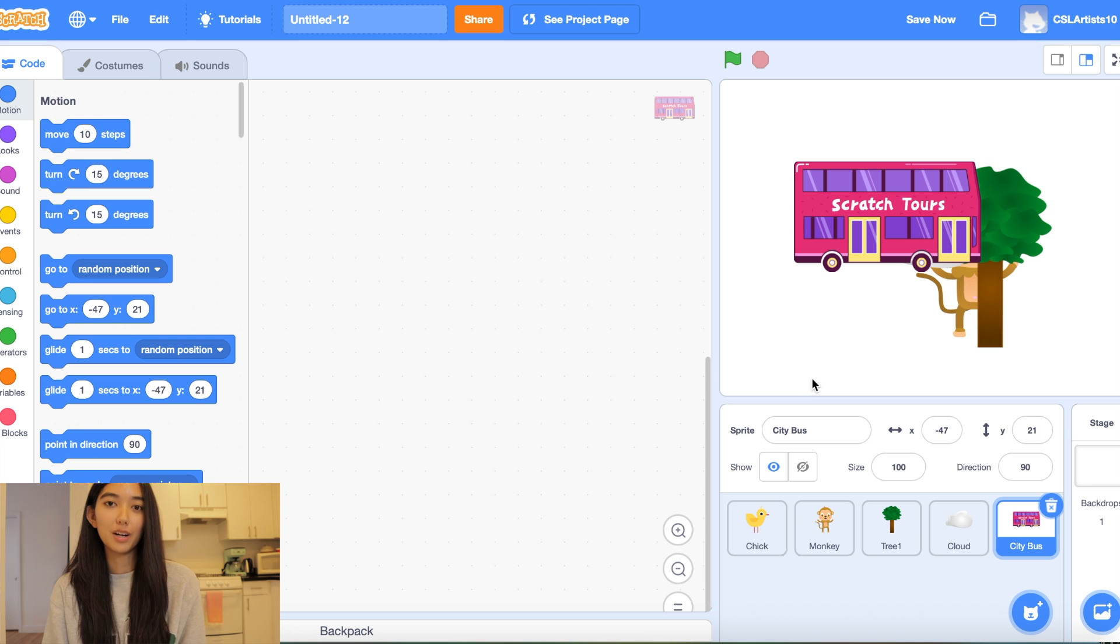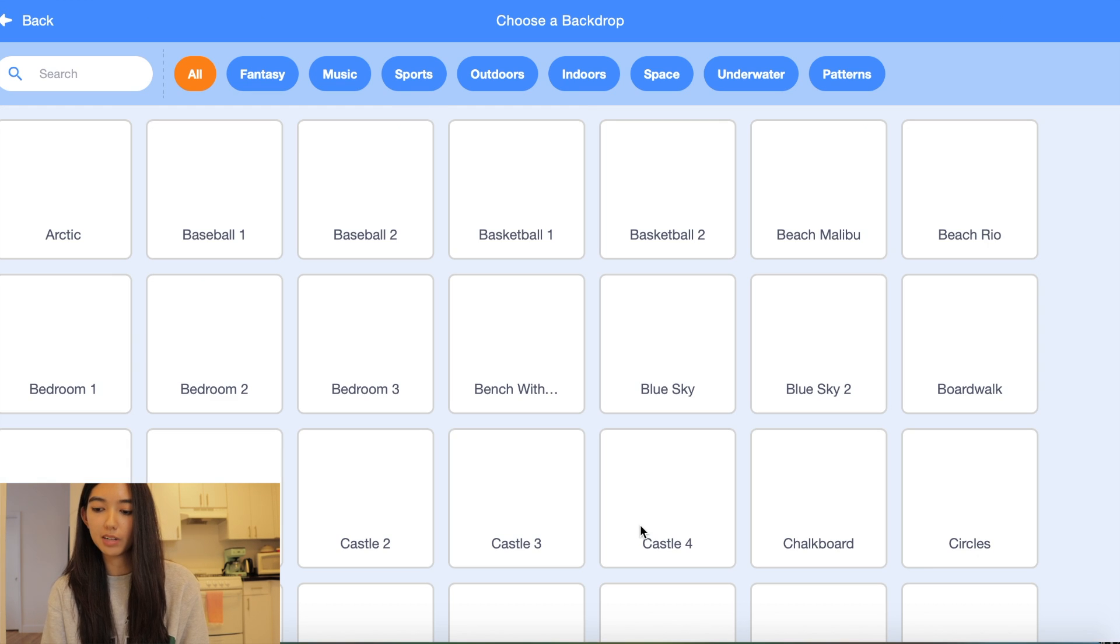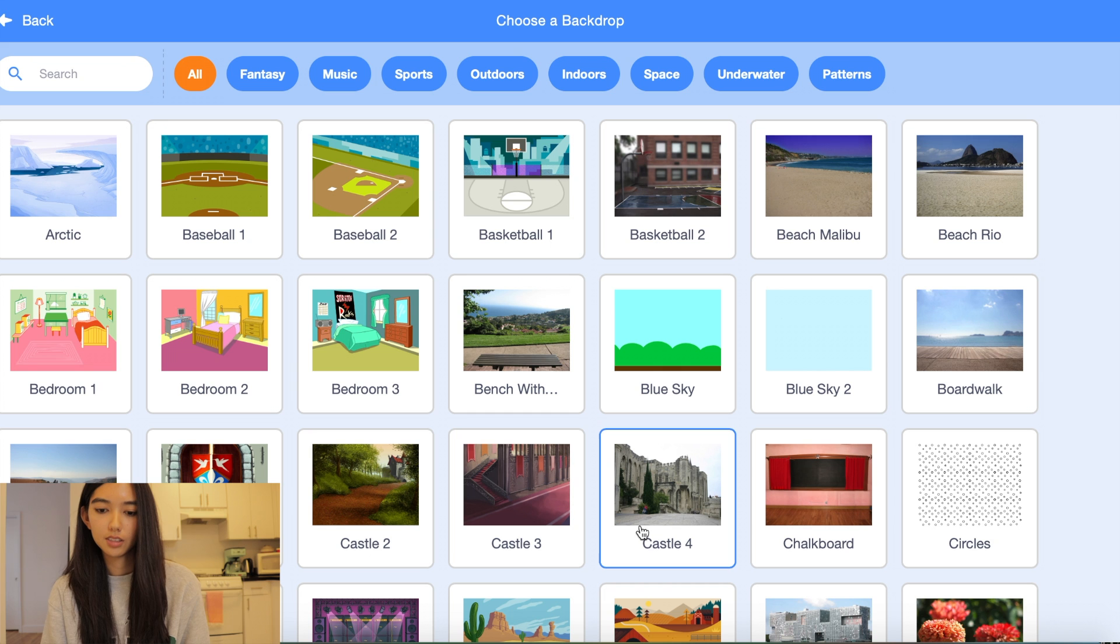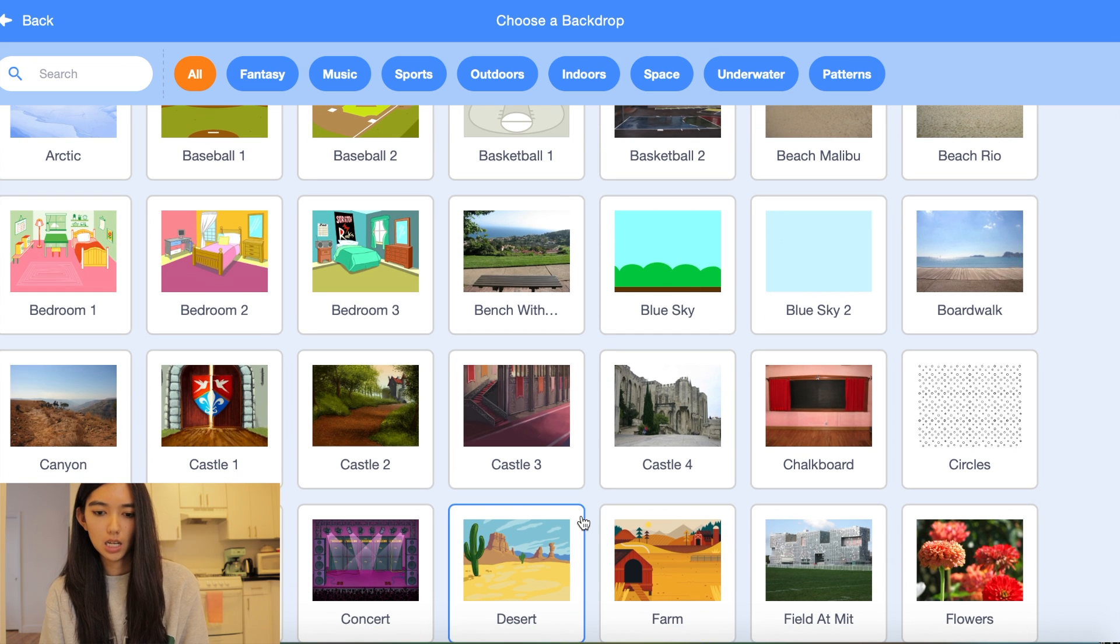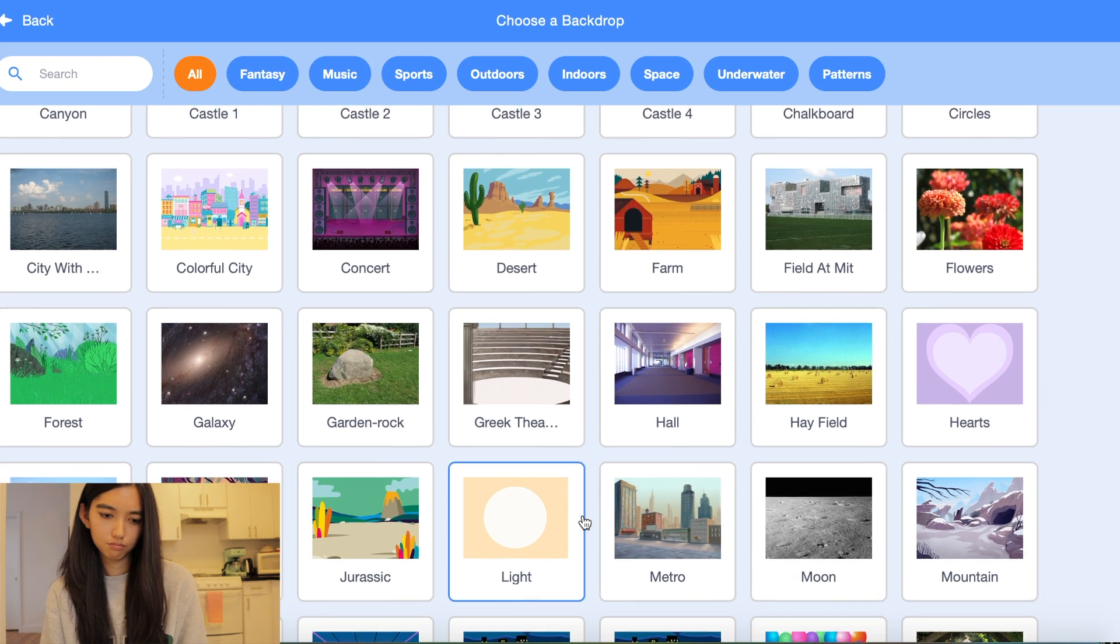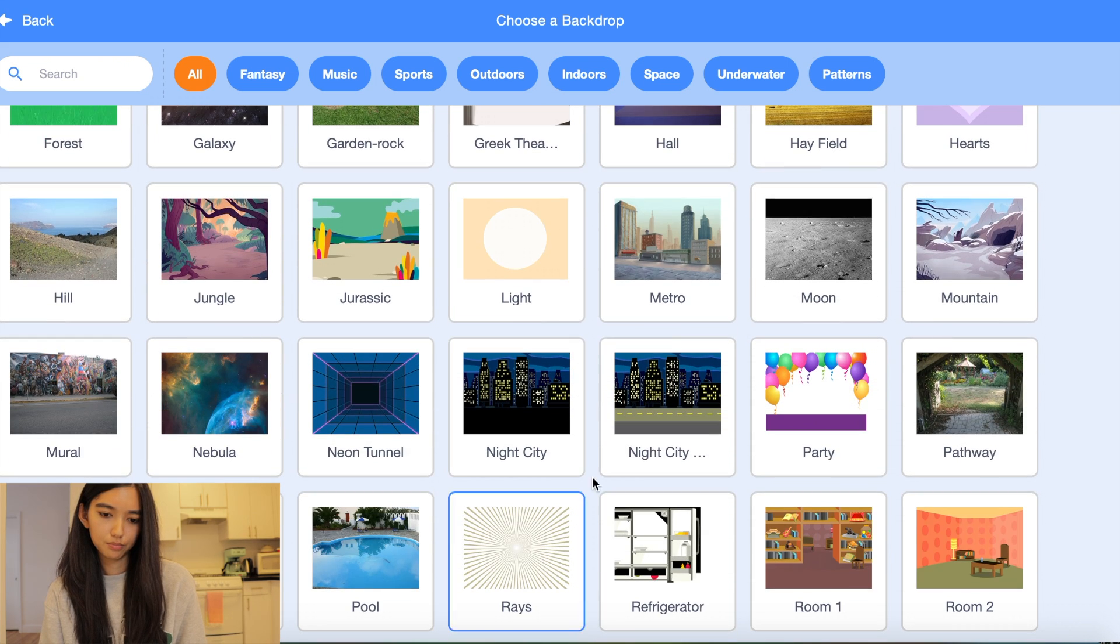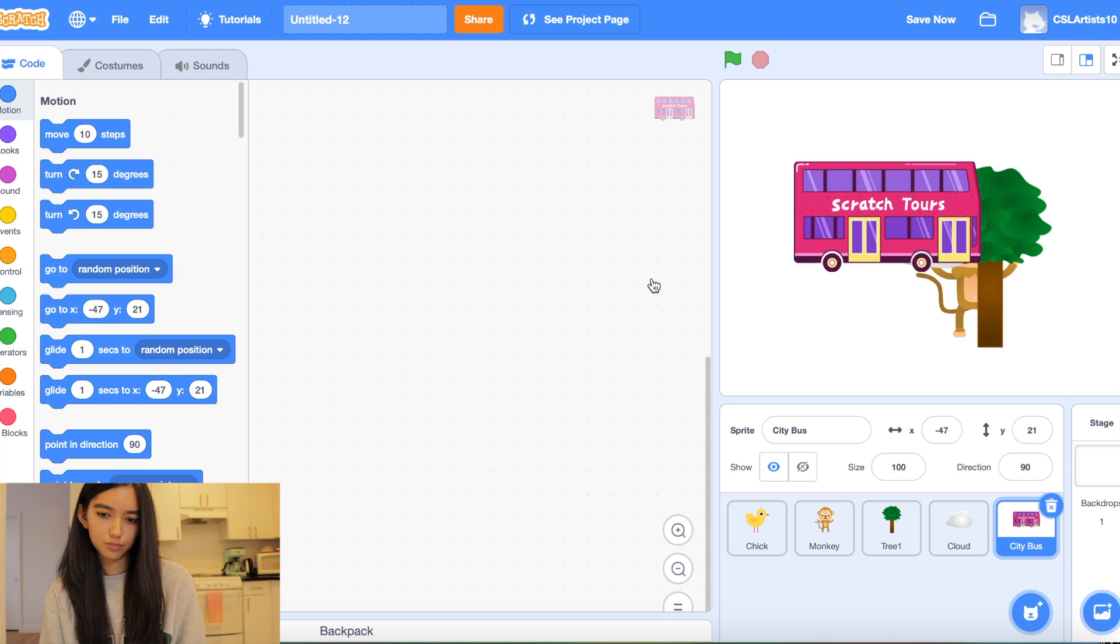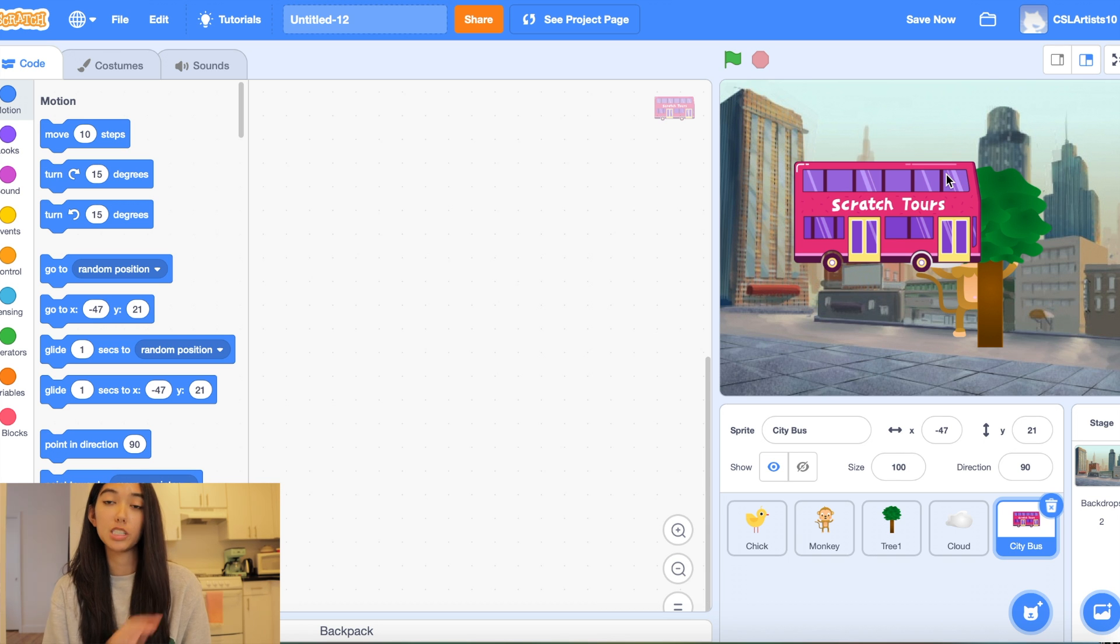And last but not least make sure to pick your backdrop. So I'm going to go to the bottom right hand corner and I am feeling the metro backdrop. But feel free to pick whichever one you want.